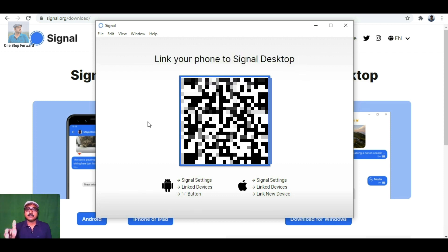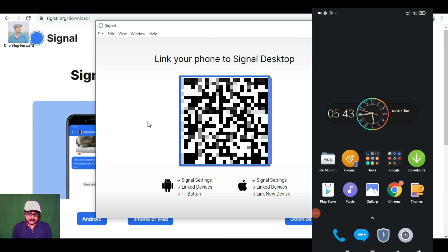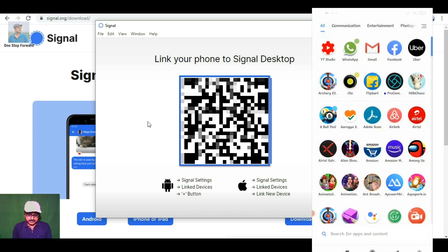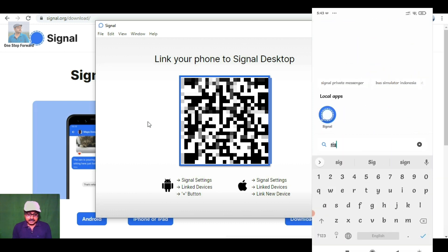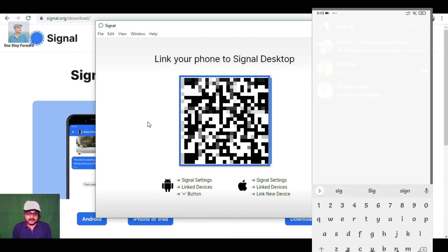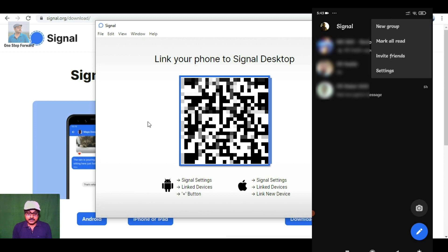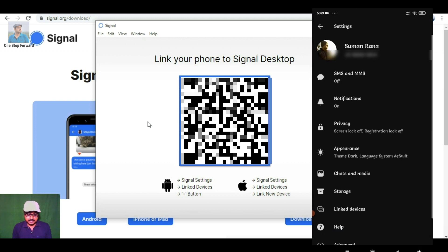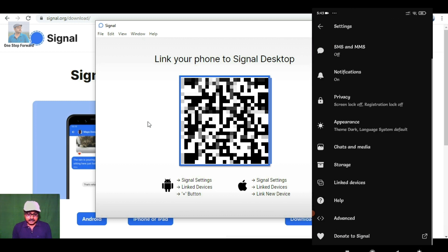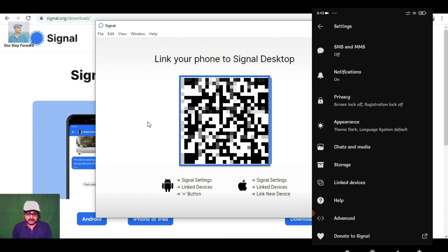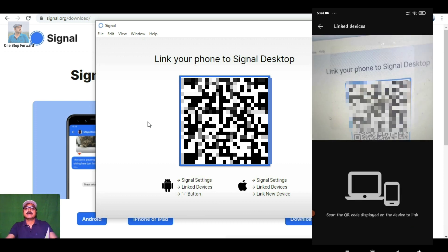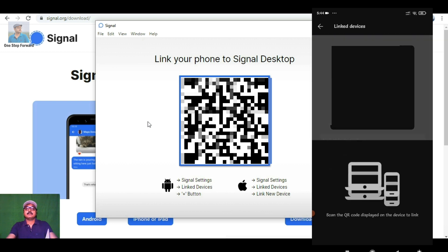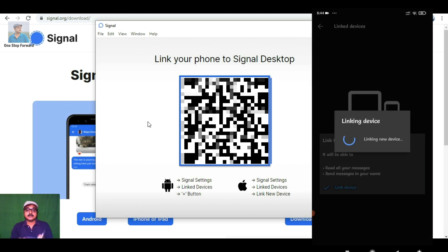I'm opening the Signal application on mobile. Click on the three dots, then click on Settings. Now click on 'Linked Devices'. No device is linked yet, so click on the plus sign. Now scan the QR code. Scan complete, device linked.